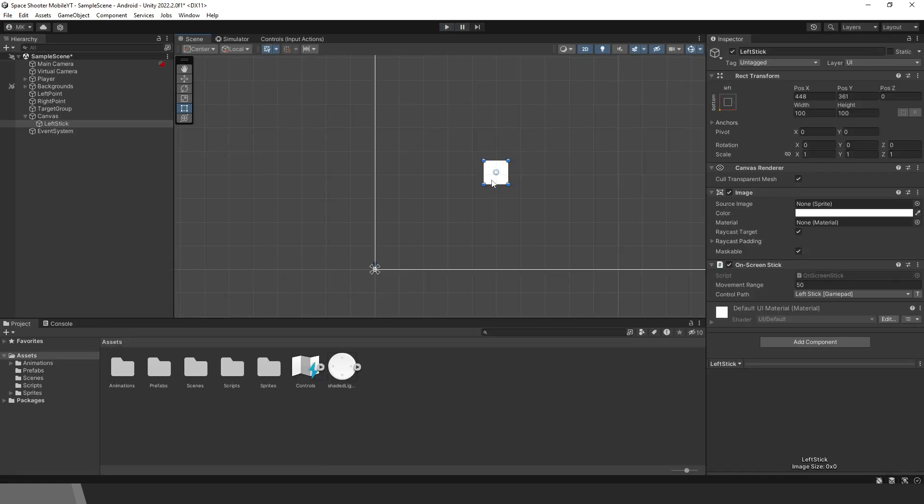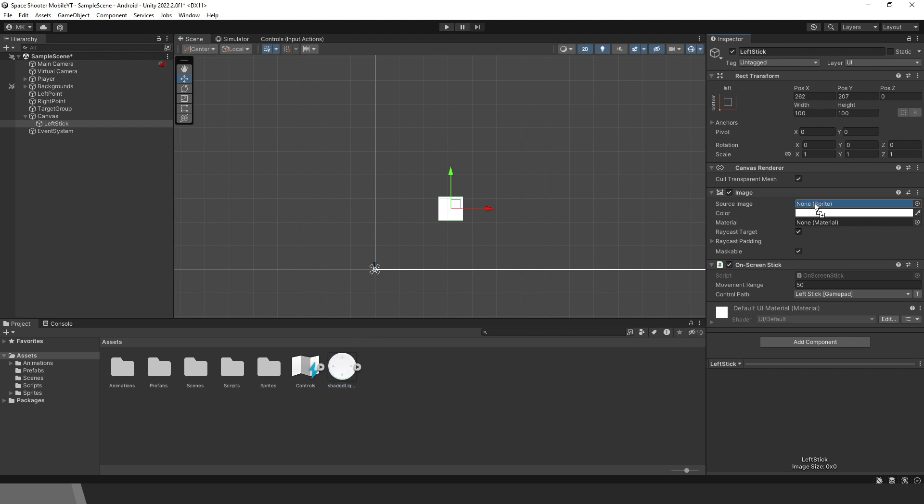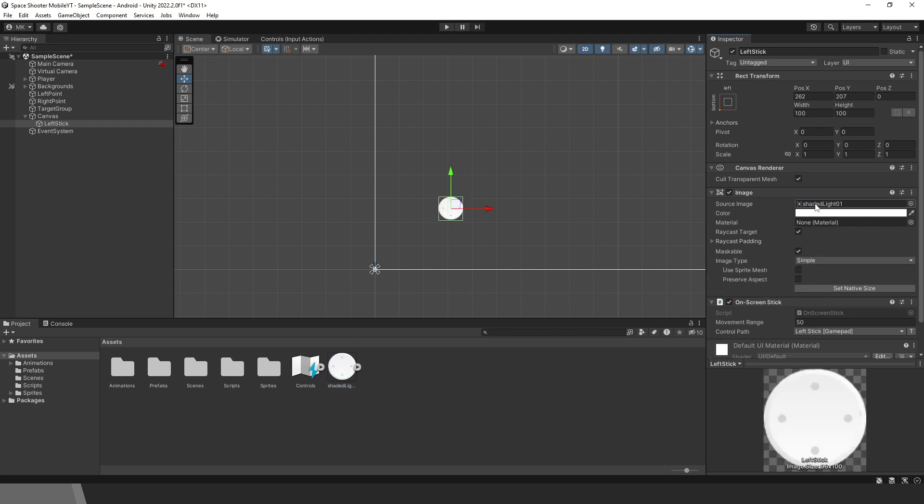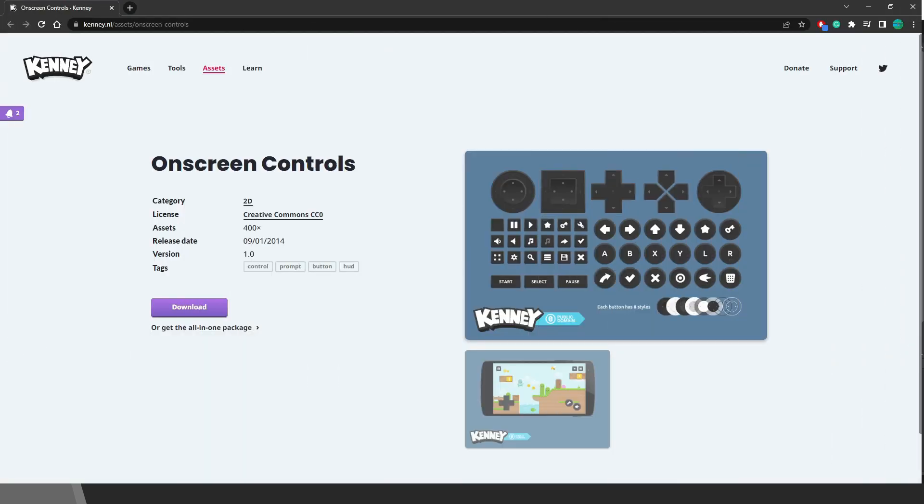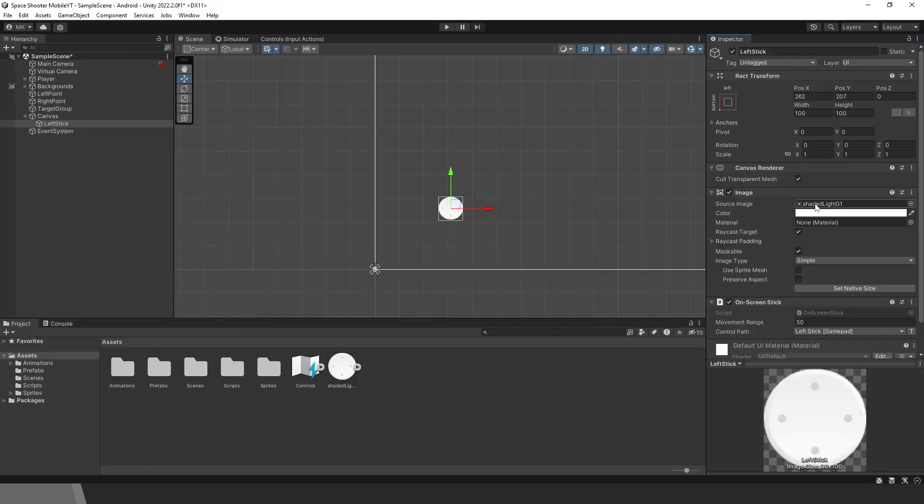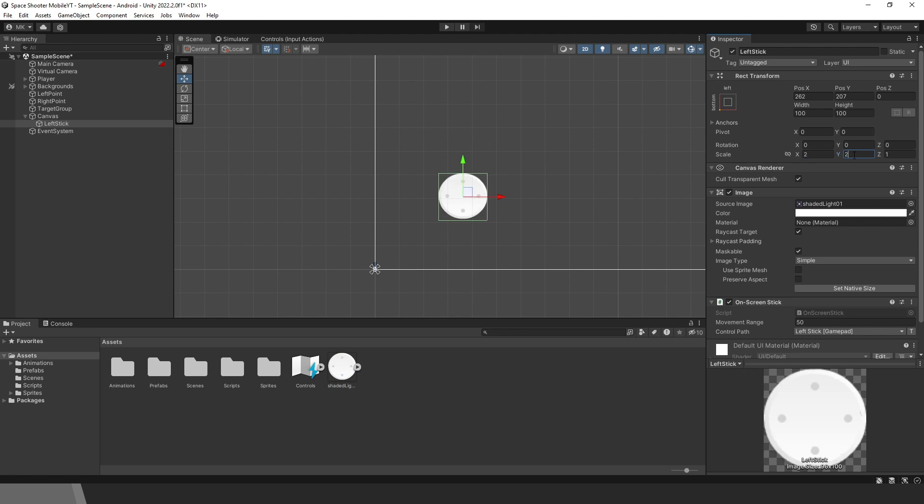Before we deal with that, let's adjust the joystick a bit. Move it more to the corner. Then let's change the image. See the link in the description for more virtual joystick images. We can also increase the scale a bit. This looks better.